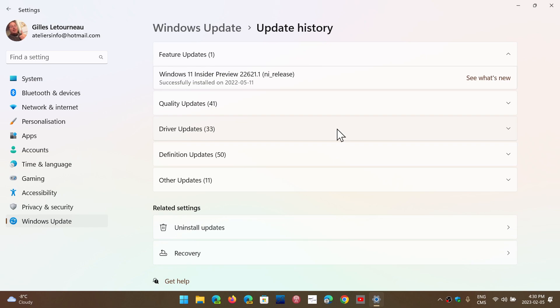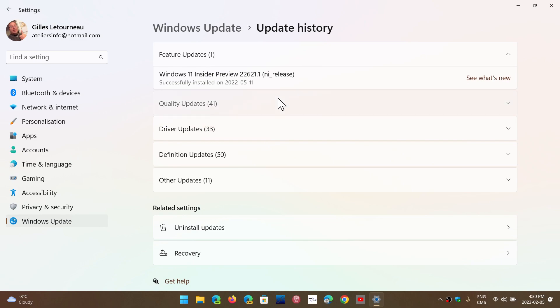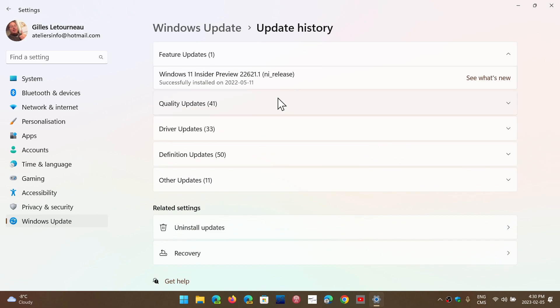So we keep to the standard updates. We keep to the updates that are the cumulative updates everybody will get for security, for bug fixes, the .NET framework, things like that, the malicious removal tool software, and so on. These are the ones we concentrate on because these are the ones that everybody, regardless of the machine you have, will get in Windows updates.